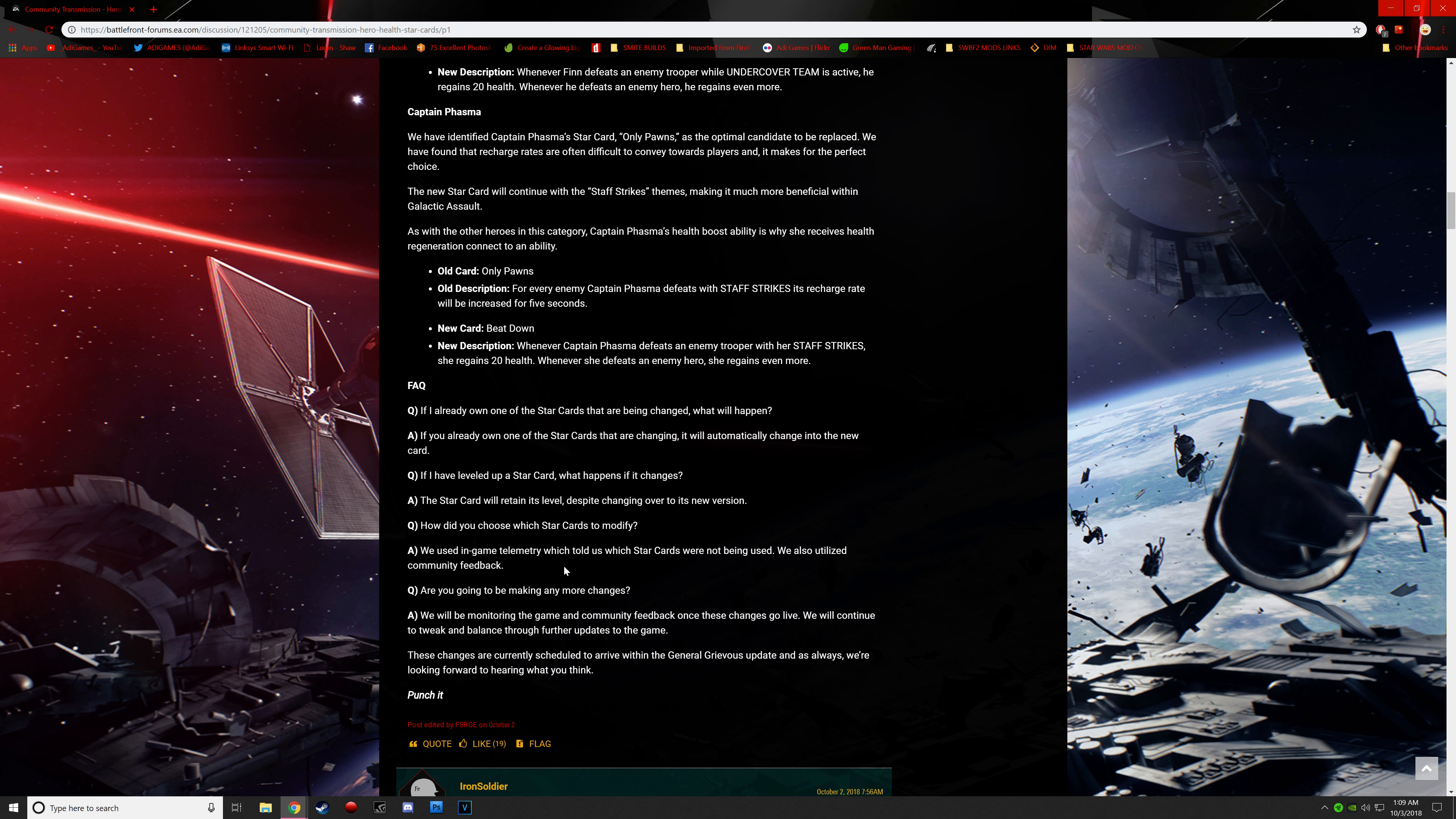We used in-game telemetry, which told us which star cards were not being used. We also utilized community feedback. How did you choose which star cards to modify? Are you going to be making any more changes? We will be monitoring the game and community feedback once these changes go live. We will continue to tweak and balance through further updates to the game.